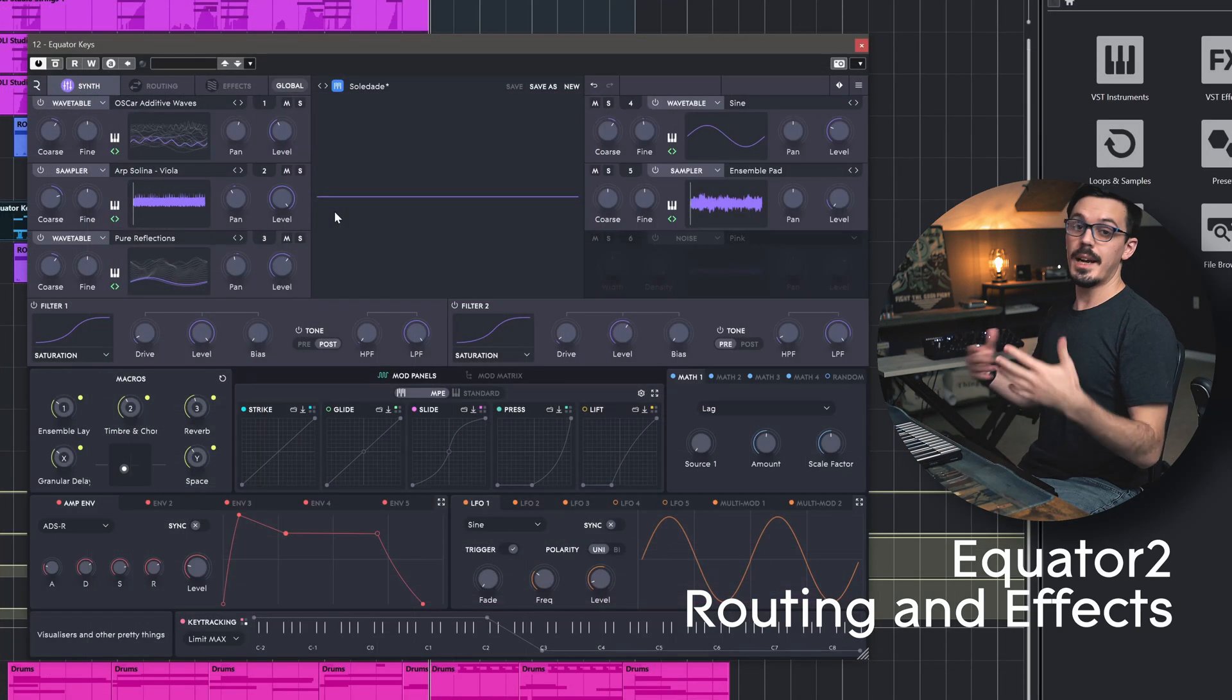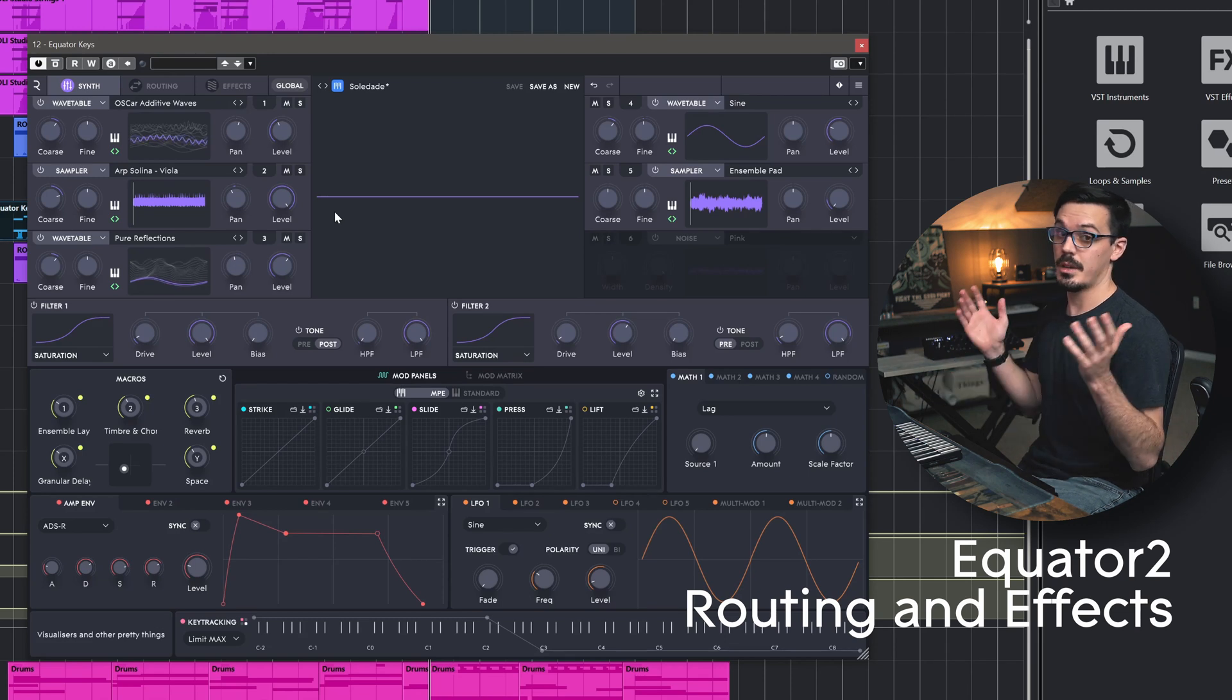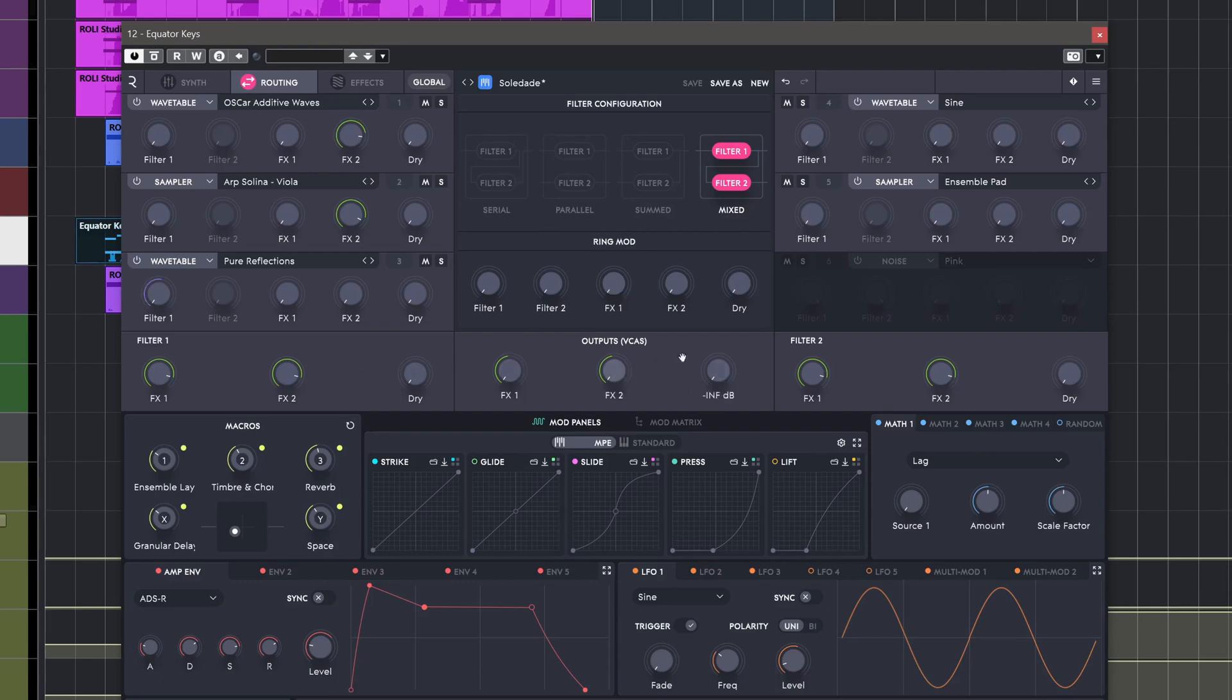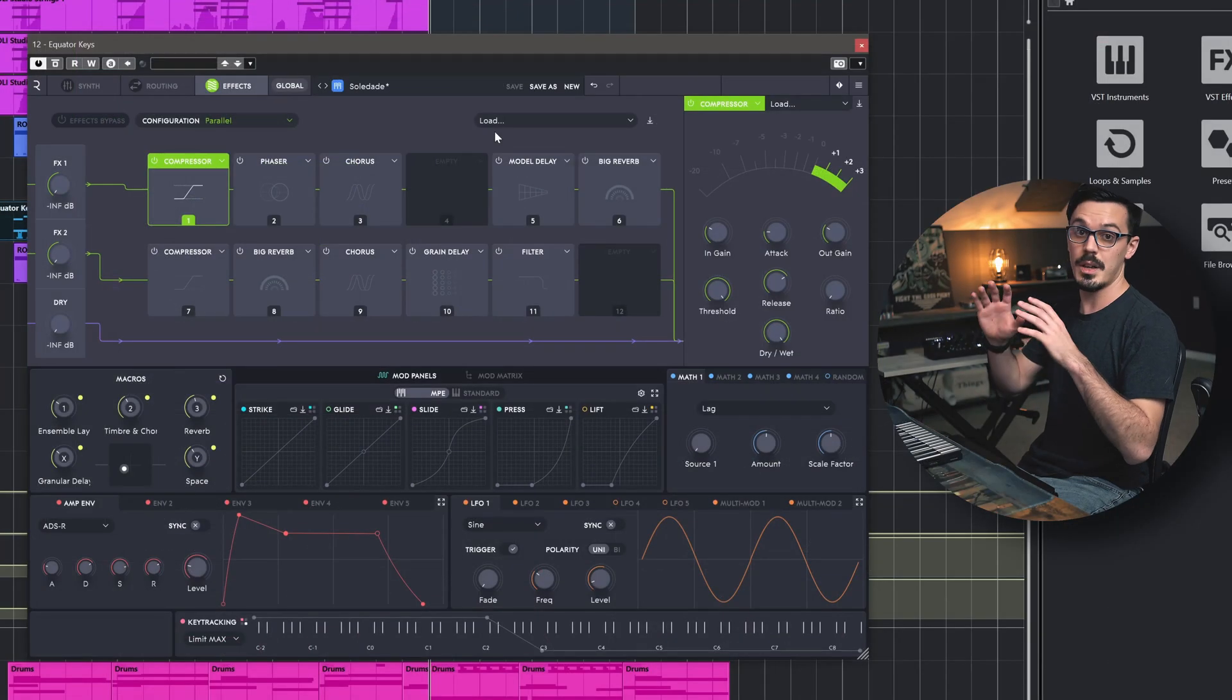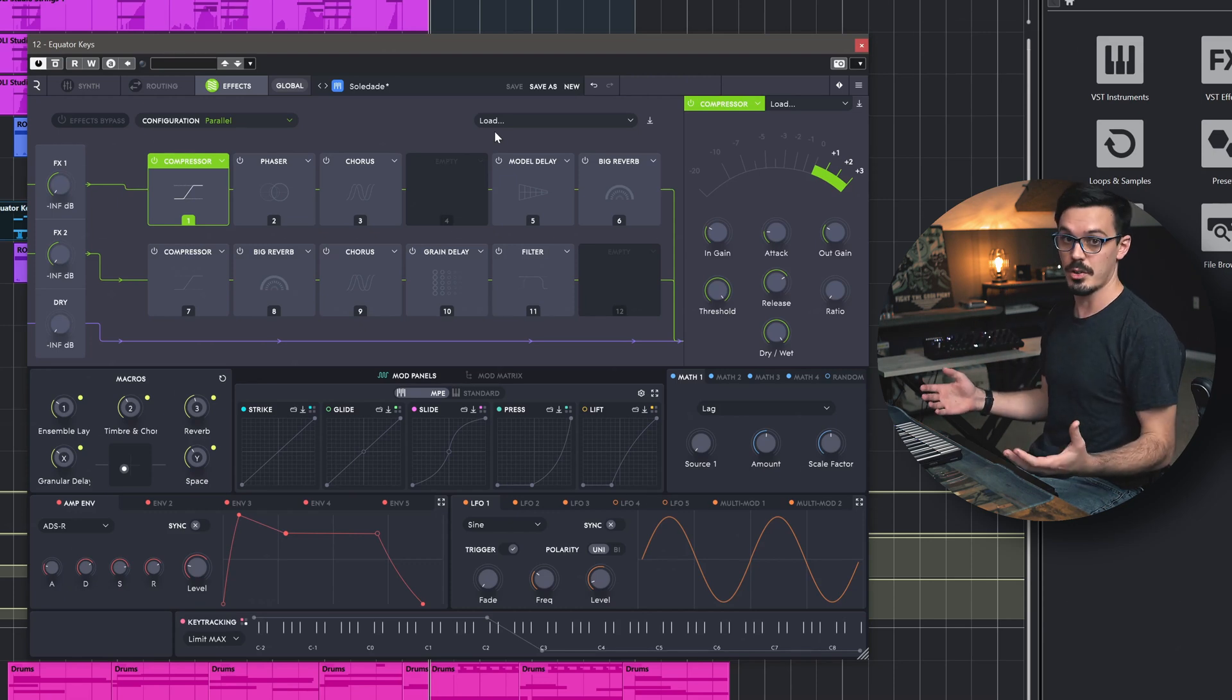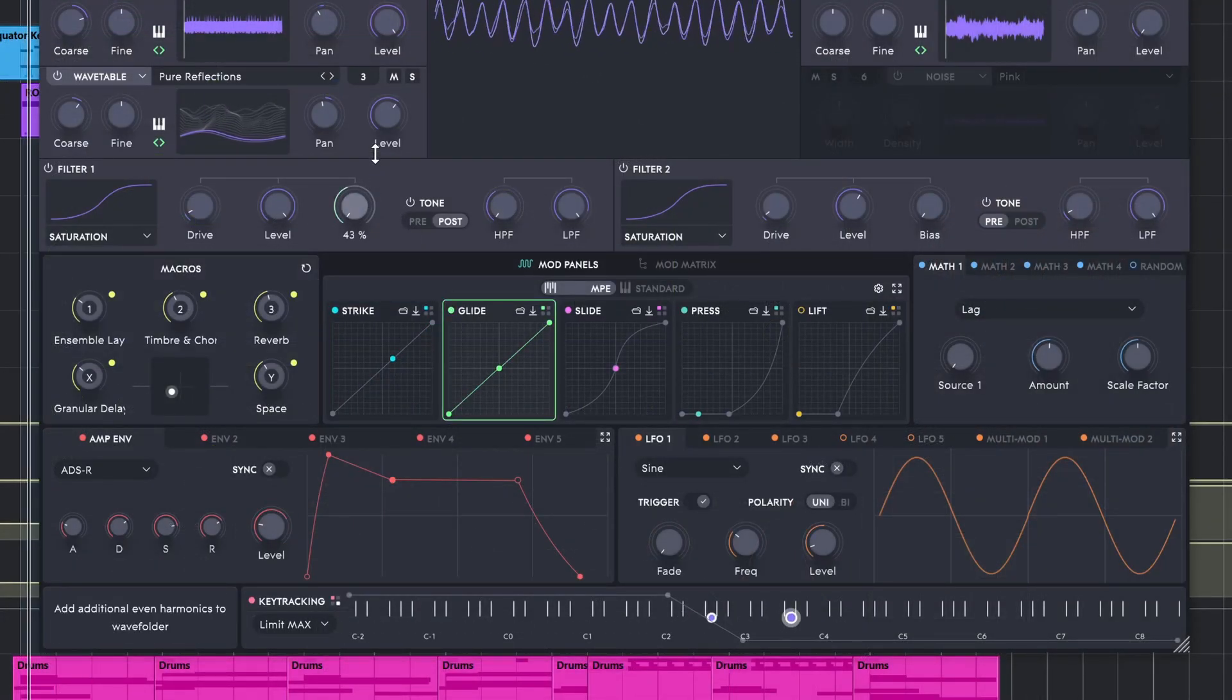From here we could do any number of things to start dialing in the sound even more because Equator 2 offers a pretty insane amount of parameters. We can flip into the routing tab here to adjust the individual mixes and routing of each of the engines and even individual ring modulators, outputs for the different filters and different VCAs for the effects and the dry signal. If we go into the effects tab here we have a total of 12 slots, each of which can be any effect you want with all of this being freely modulatable.